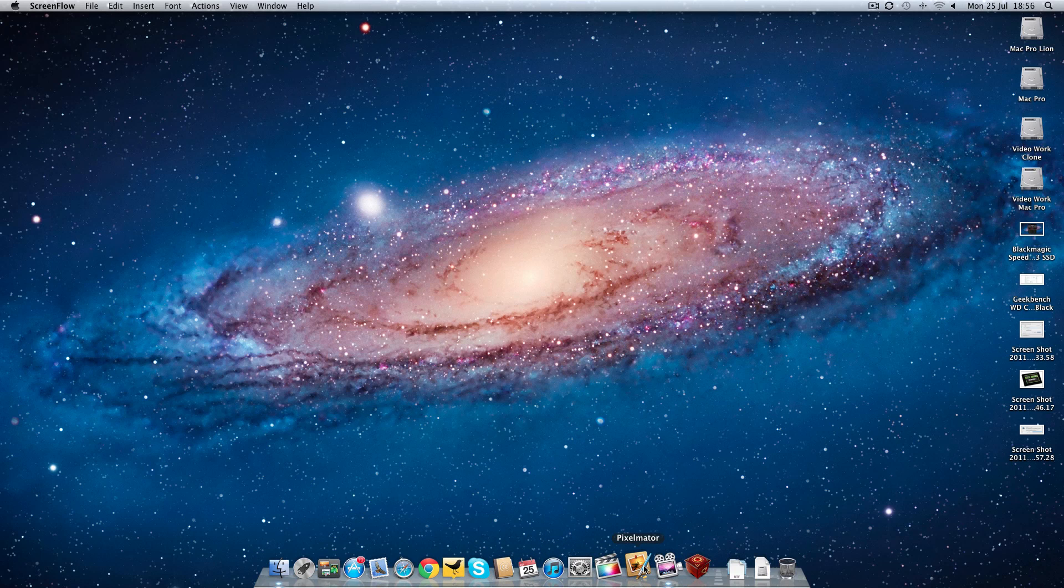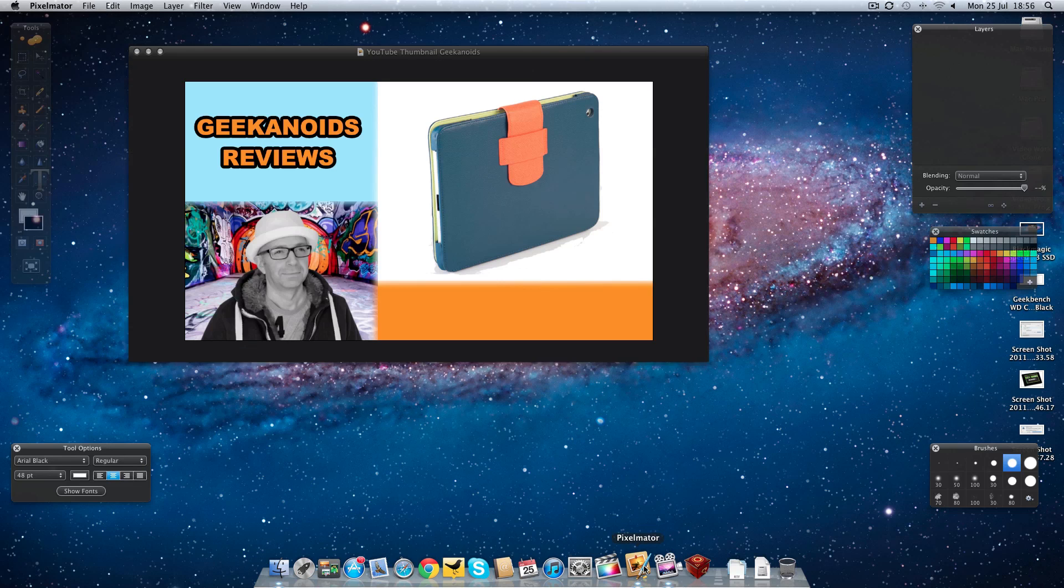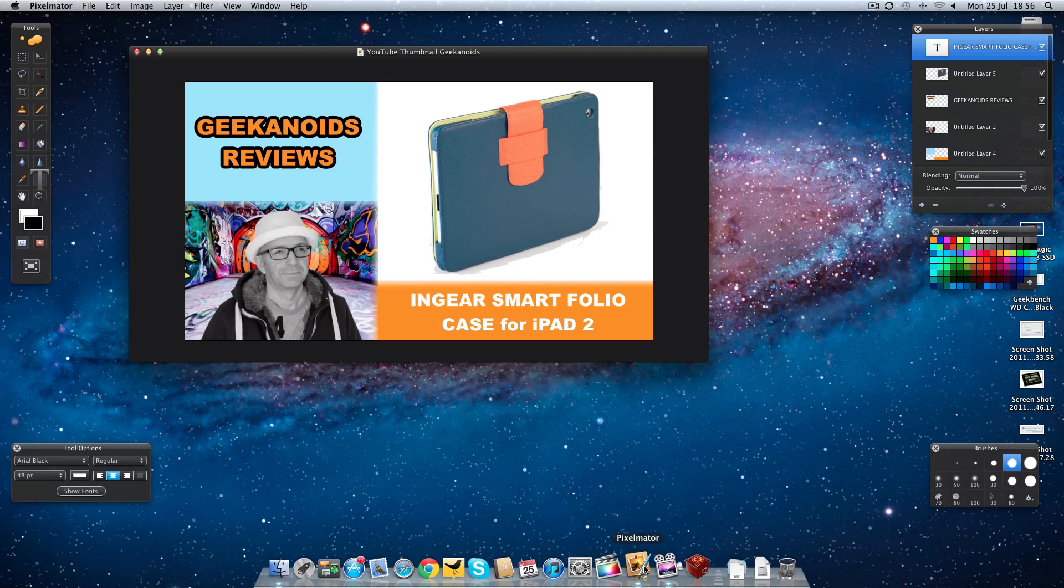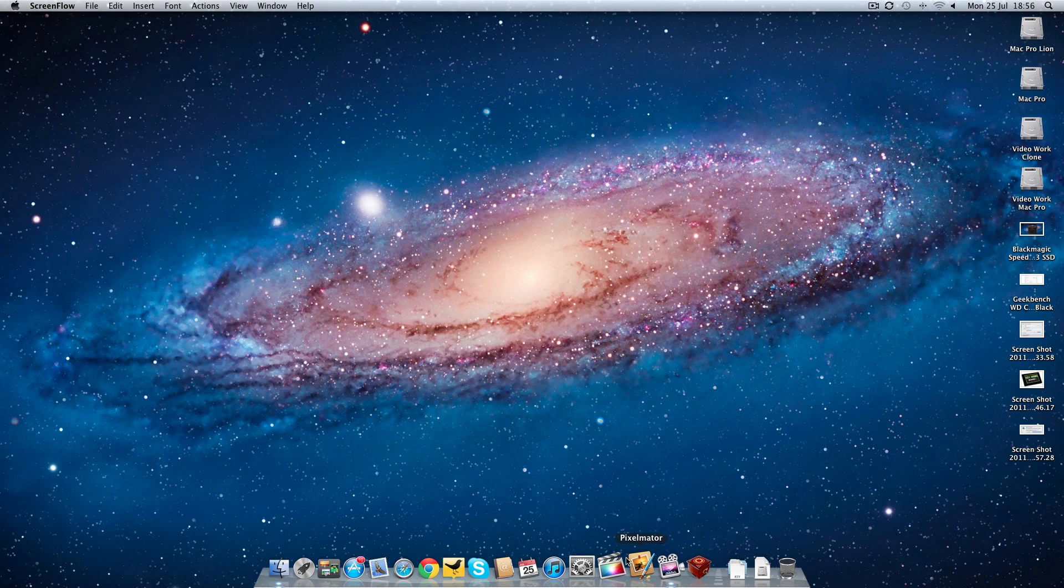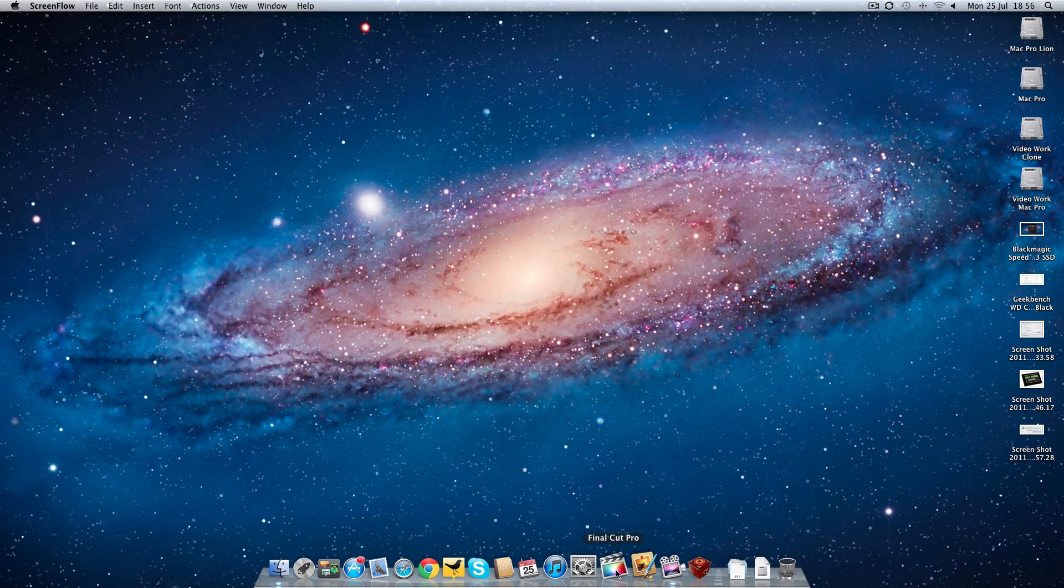This is going to resume with an image opened in it. There we go—resumed, image opened, ready to edit and work. Now let's launch something a bit more taxing.